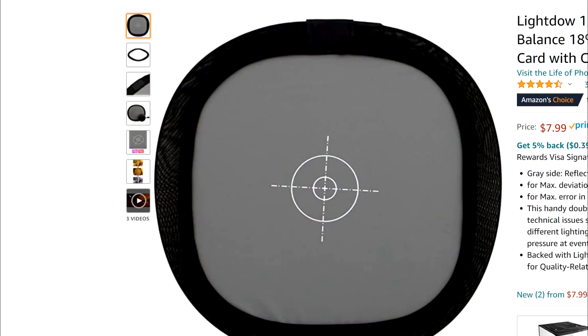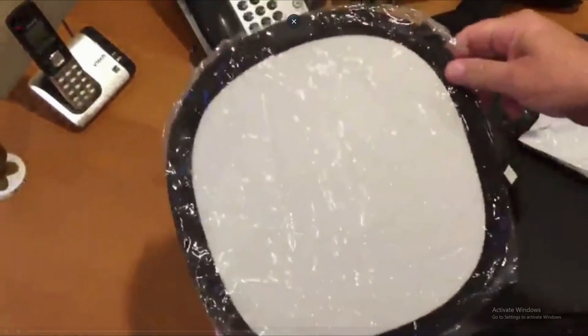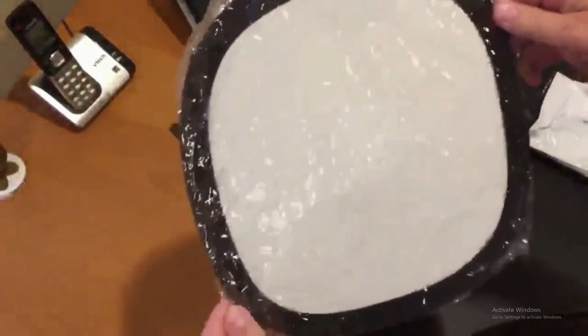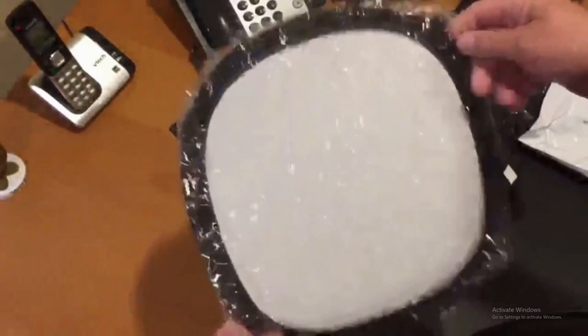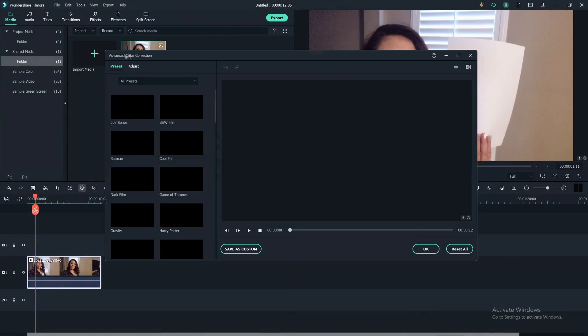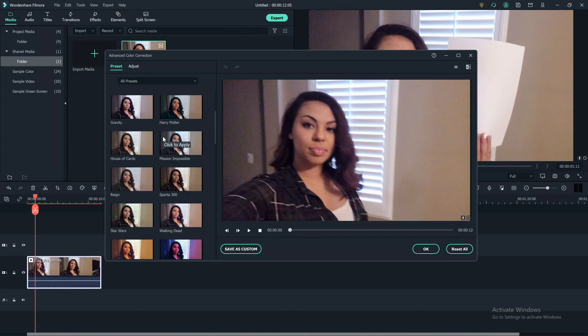Now, if you're shooting on the go where lighting equipment isn't available, such as vlogging, you can use white balance cards such as this one from Amazon that's under $10. I'll go ahead and leave the affiliate link in the description box below. This allows you to hold up the card at the beginning of your shot, which will make things easier when you're color correcting in Filmora.